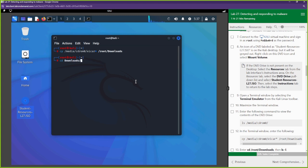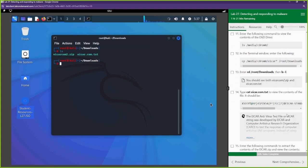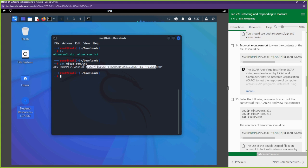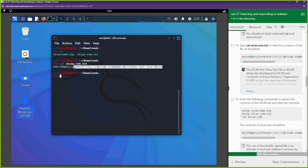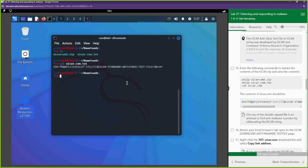I'll go into the Downloads folder. We can see the CD had two things: a zip file and a text file. Opening the text file, you can see this test string — this is the same thing that was on the EICAR website that we could have downloaded. Your antivirus, if it's working and up to date, should assess this as a malicious string.